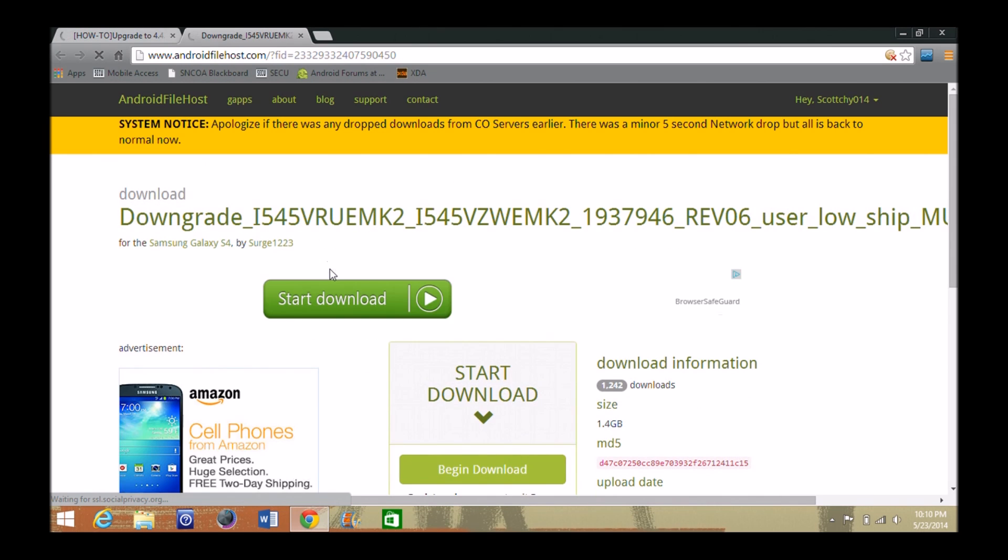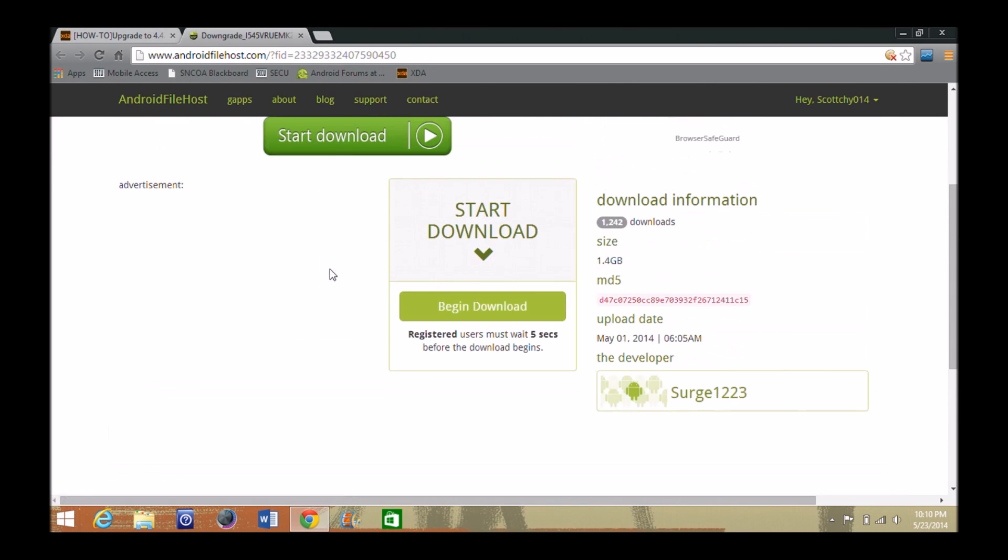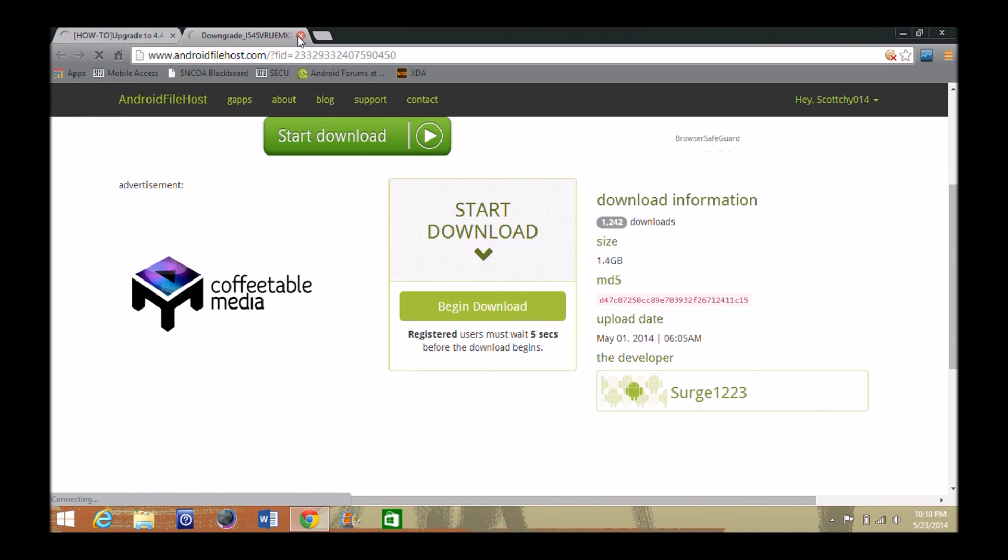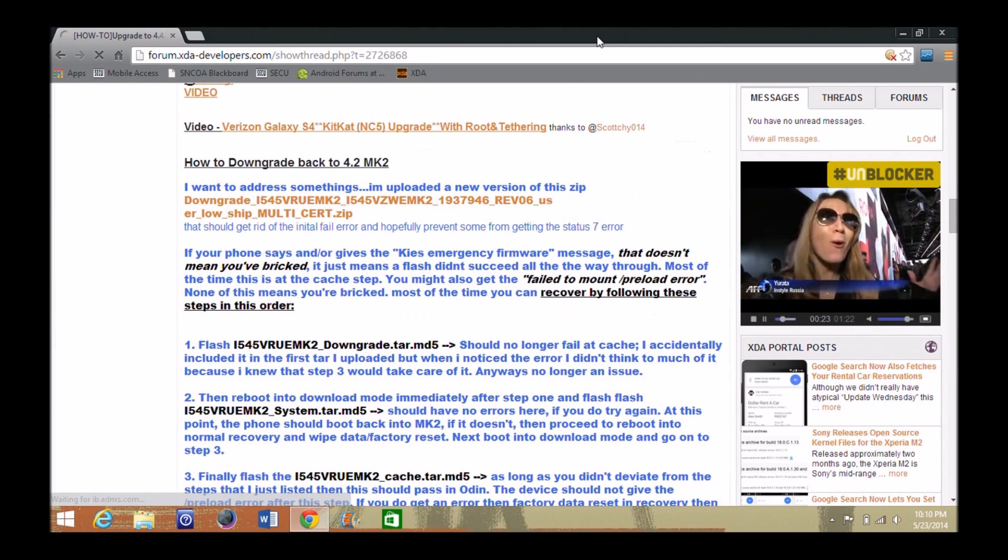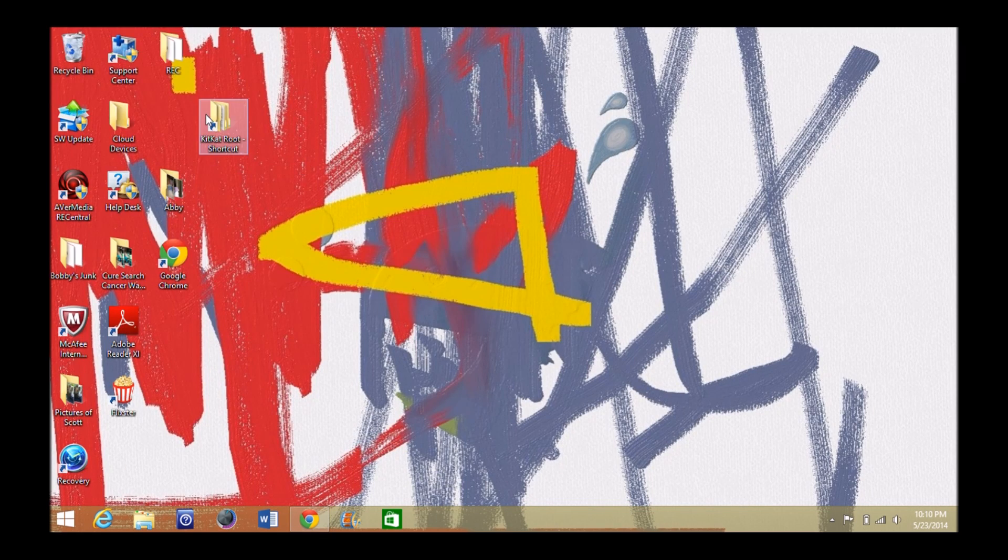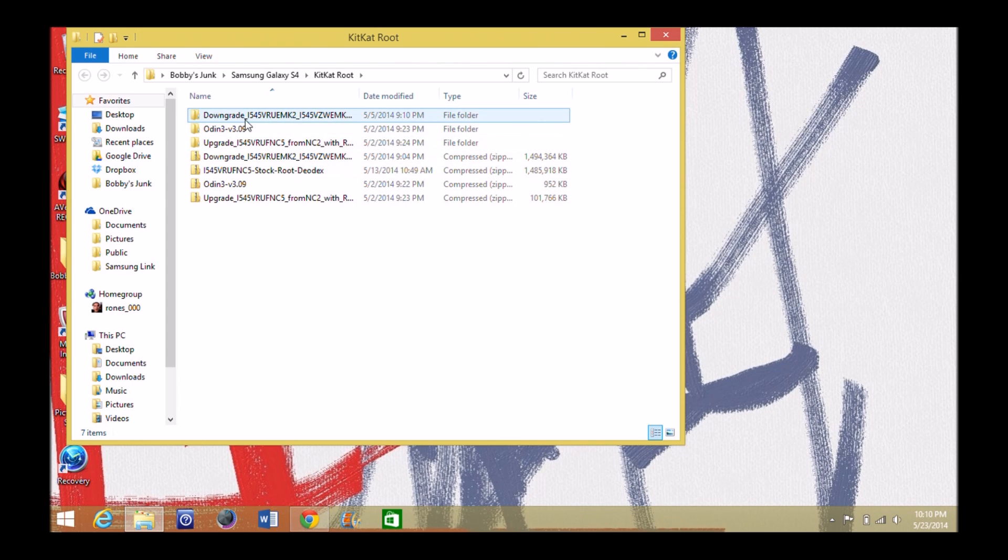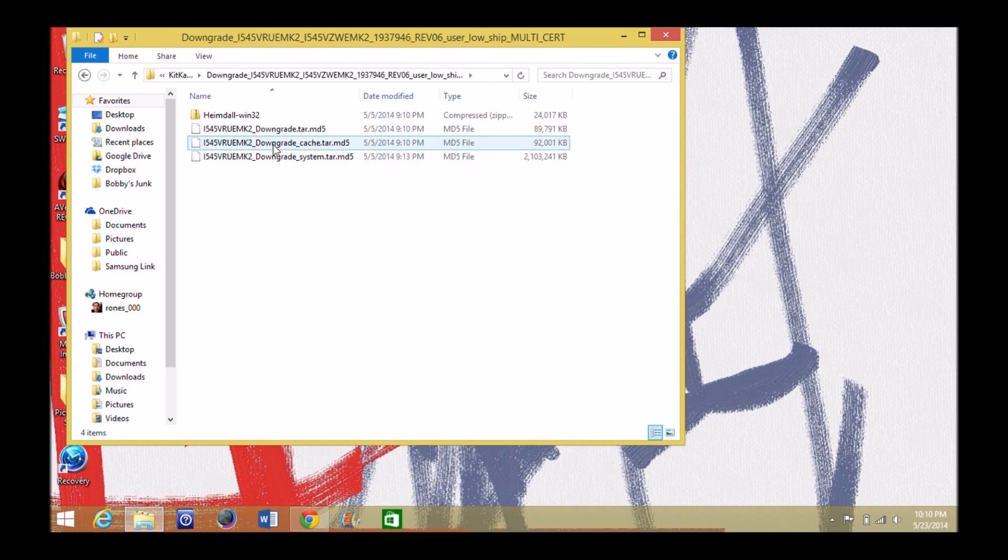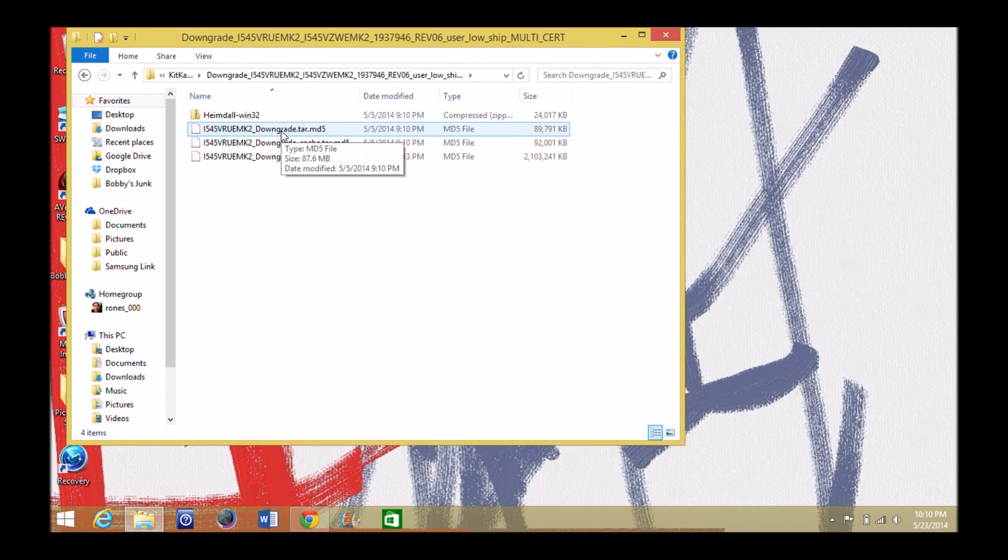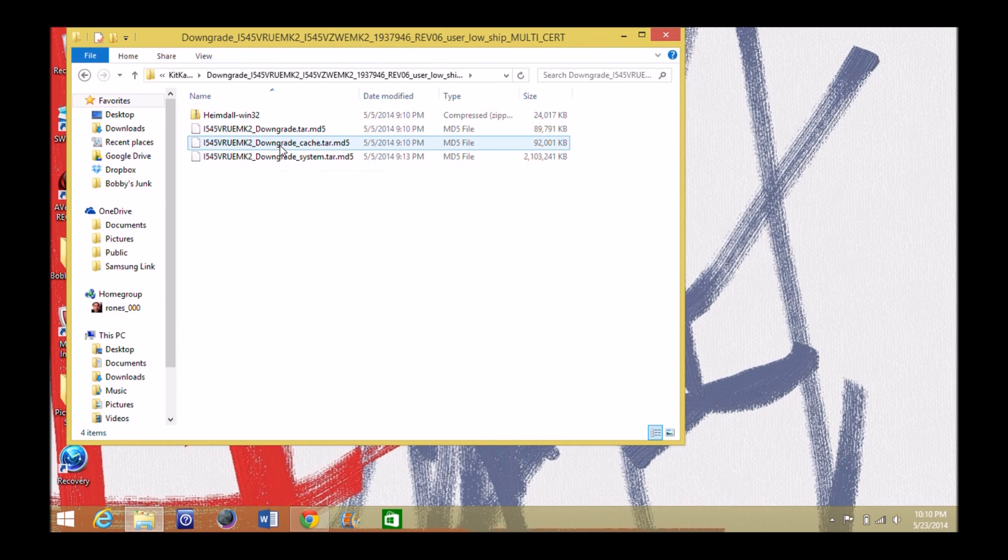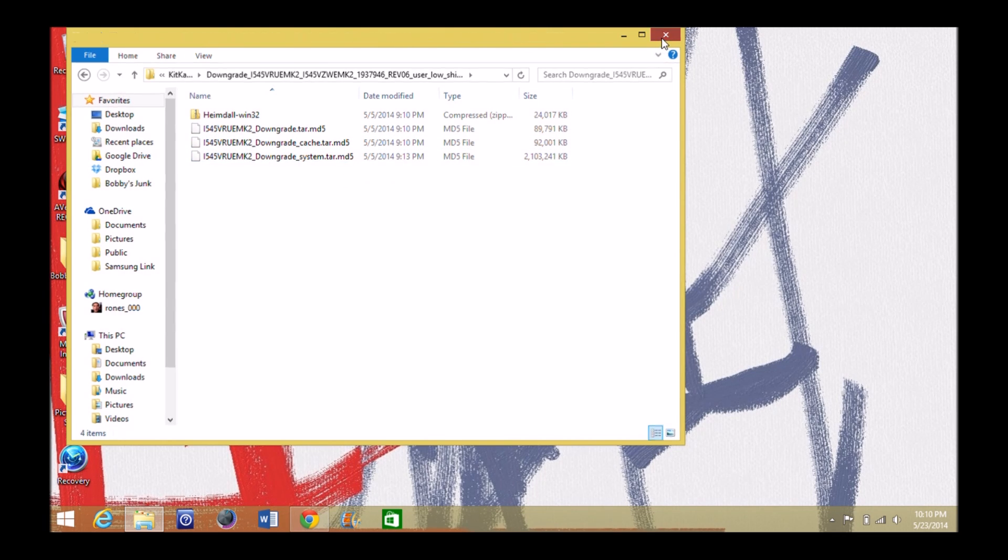When you do, you'll have your begin download right here. So, you want to go ahead and do that and get it downloaded onto your computer. And when you do, I would suggest right away to go ahead and unzip it. And there'll be this downgrade folder here. And you'll see all these files because we're going to start with this downgrade tar, then we're going to do the system, and then we're going to flash the cache at the end of that.